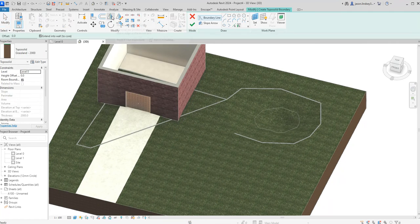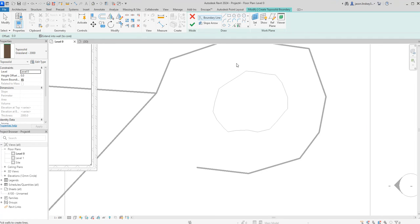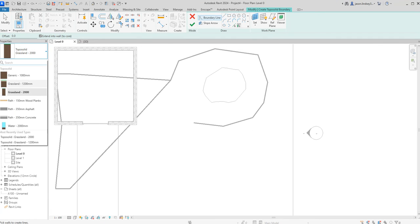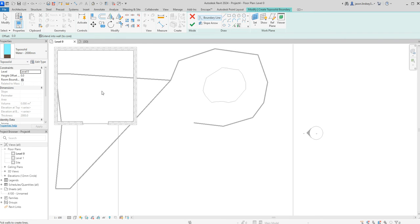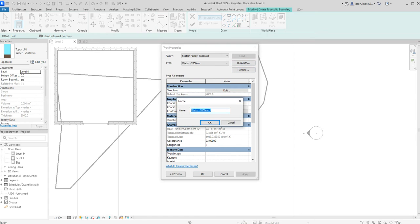I'll actually like to be in level zero for this. And then in properties box, we've got our water. Down the bottom of our properties box here, we've got our water, topo solid. And again, I'm going to edit this. So I'm going to duplicate it. Or I've already done that.